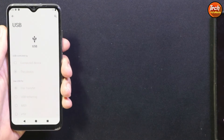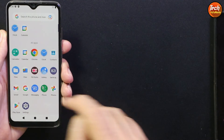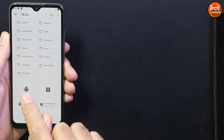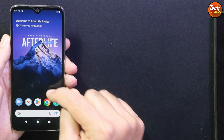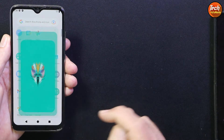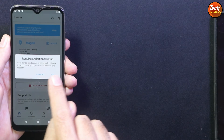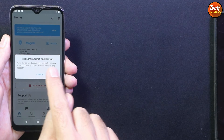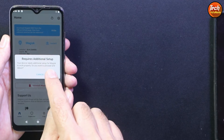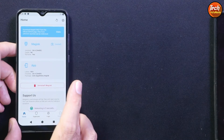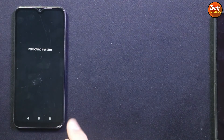Go to the file manager, find and install the Magisk application. Then open Magisk by tapping its icon and tap Allow. You will see a message: 'Your device needs additional setup for Magisk to work properly — do you want to proceed and reboot?' Tap OK. This prompt appears only the first time after installing Magisk. Let the phone reboot.